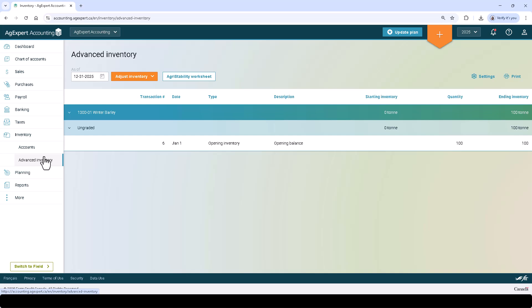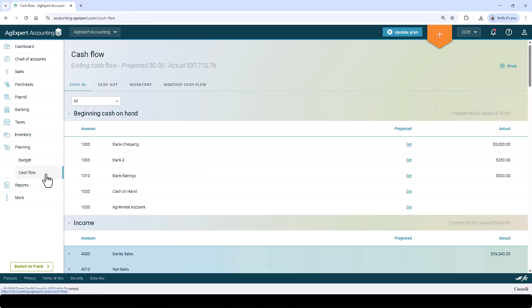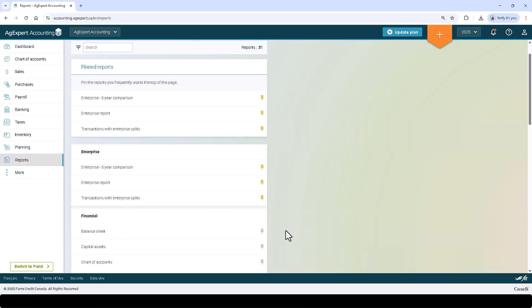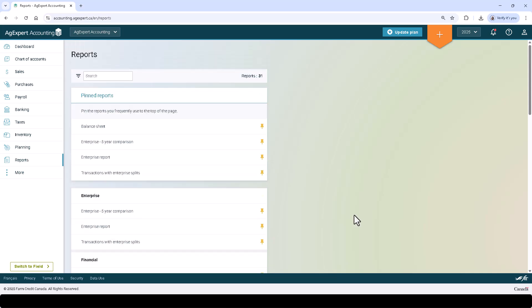Planning is where you can access the budget and cash flow tools. Reports is where you can access all the reports AgExpert offers. You can click the Pin button to pin your favorite reports to the top of the page for quick access.